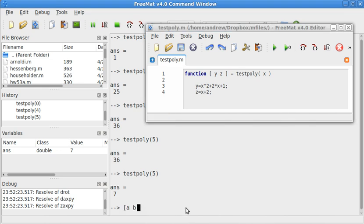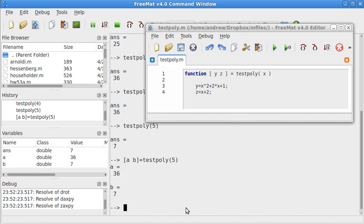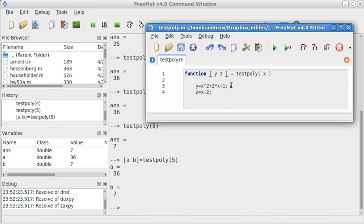Because now the output is set to z rather than y. And you can also do multiple values for outputs. Then I'll have [a,b] equals testpoly(5). Now it gives me both, 36 and 7. So that means that this is going to be what you want to be output.